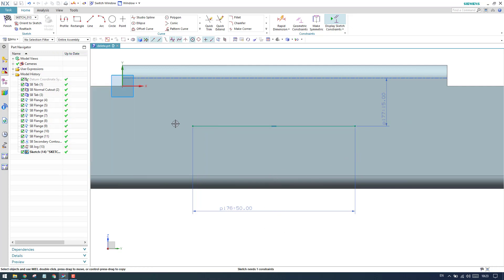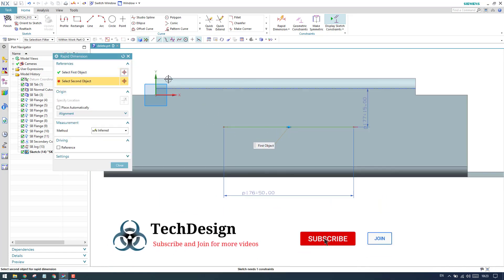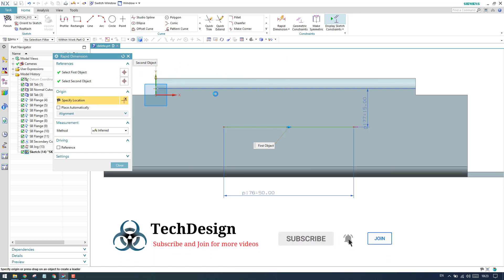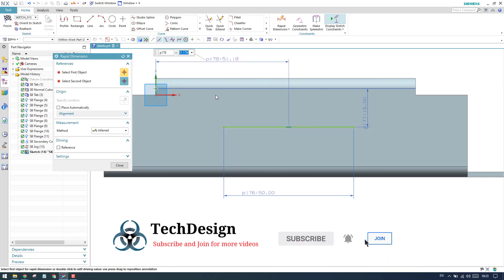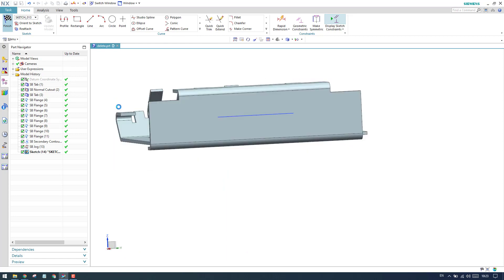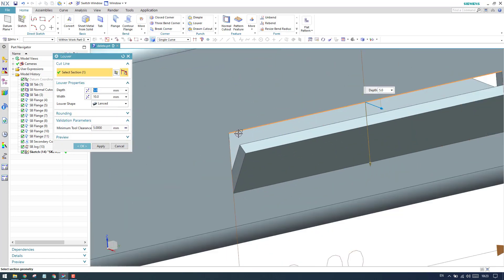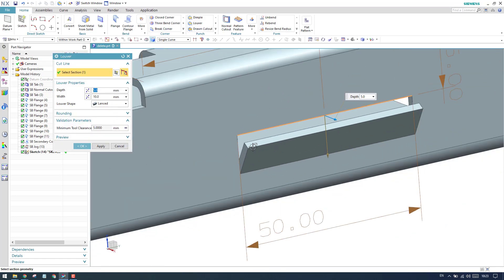Now one more dimension is required. Let me give a dimension from this point to the y-axis as 50. Now the sketch is fully constrained. As soon as you finish the sketch, you will see the louver here — this is what we have as a louver.